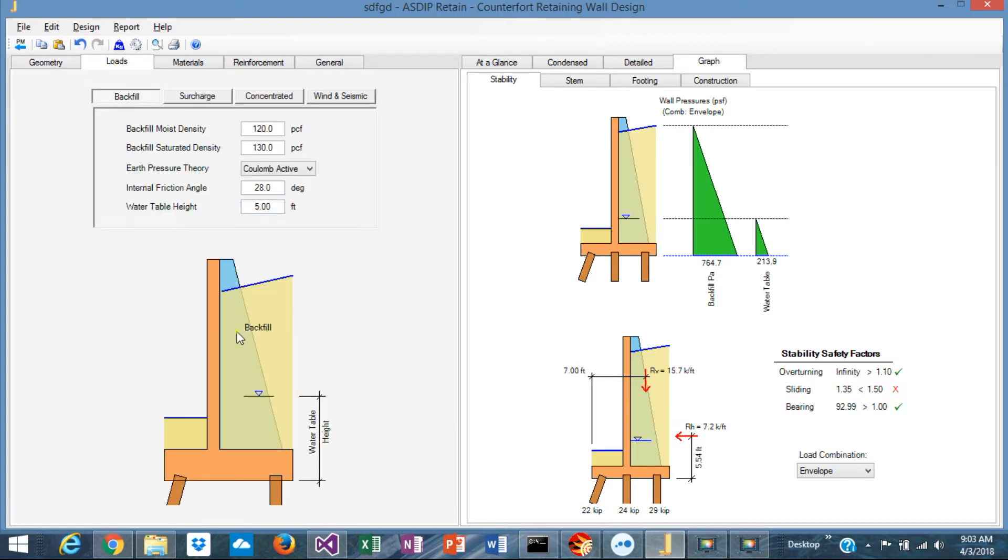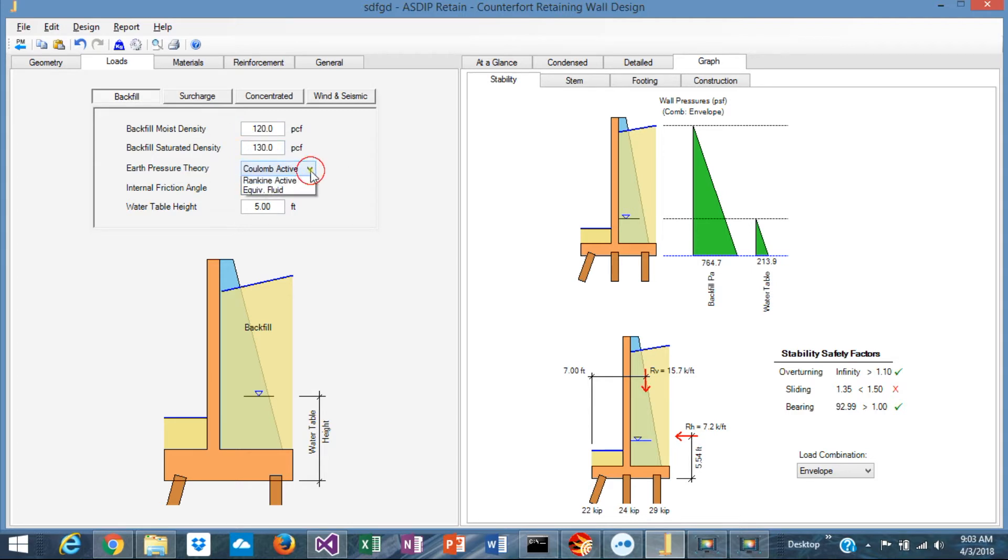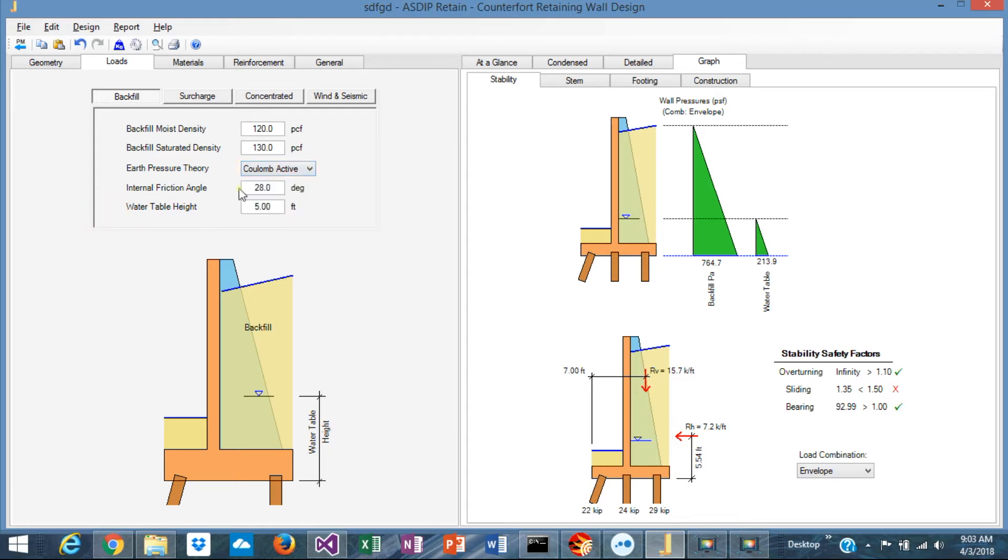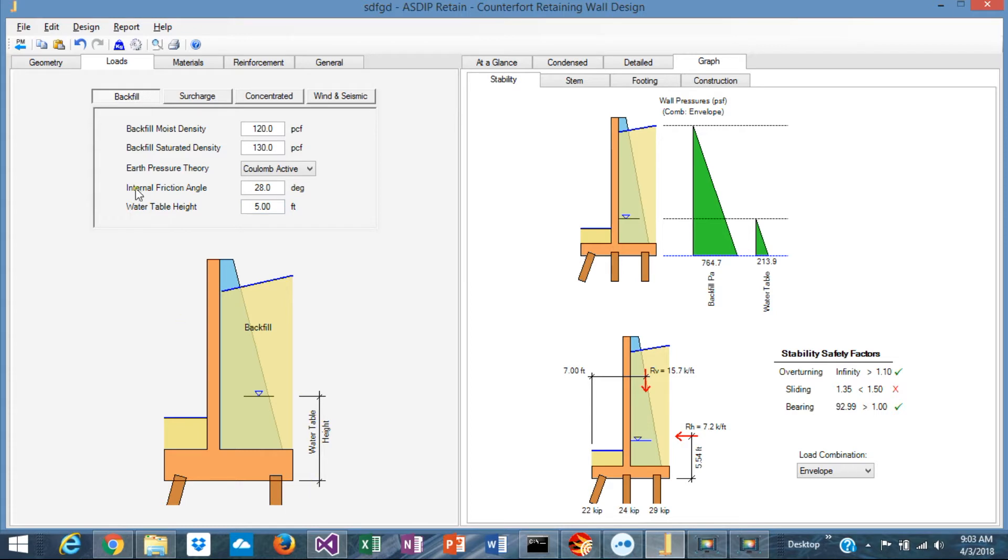In the next tab, Loads, there are multiple loads that you can enter in ASDIP Retain. In the backfill tab, you specify the backfill material, the density, and what kind of earth lateral pressure you are applying - if it's at rest, if it's Coulomb, if it's Rankine or equivalent fluid. You specify the internal friction angle, which is the material property, and finally the water table measured from the bottom of the footing.